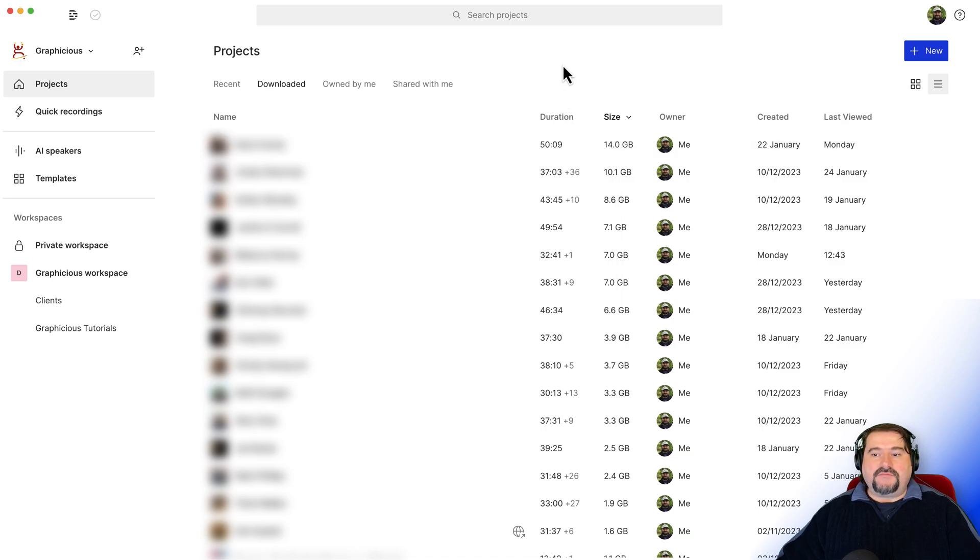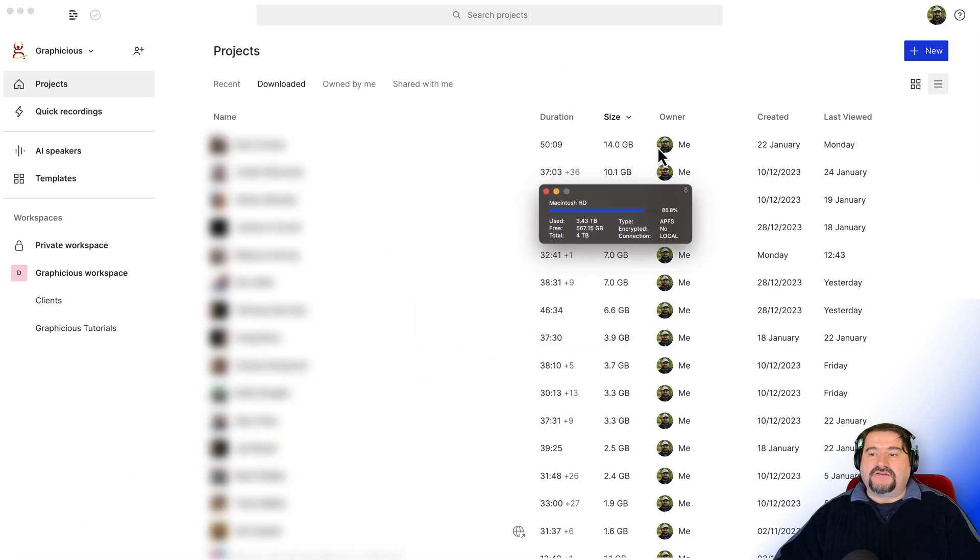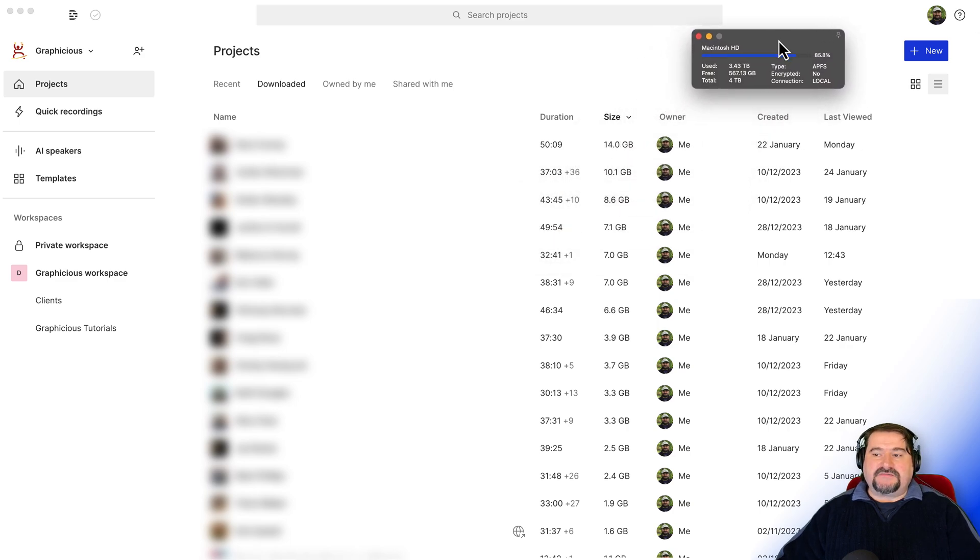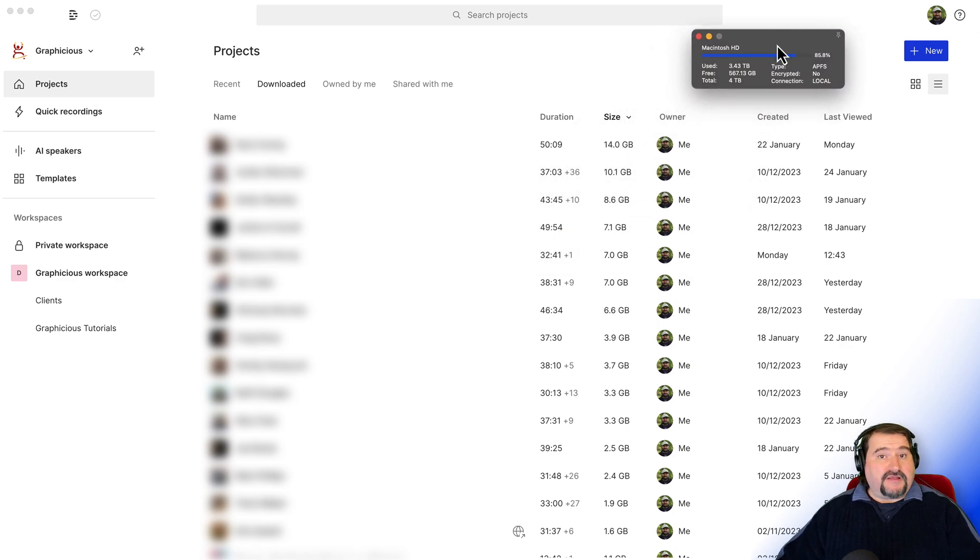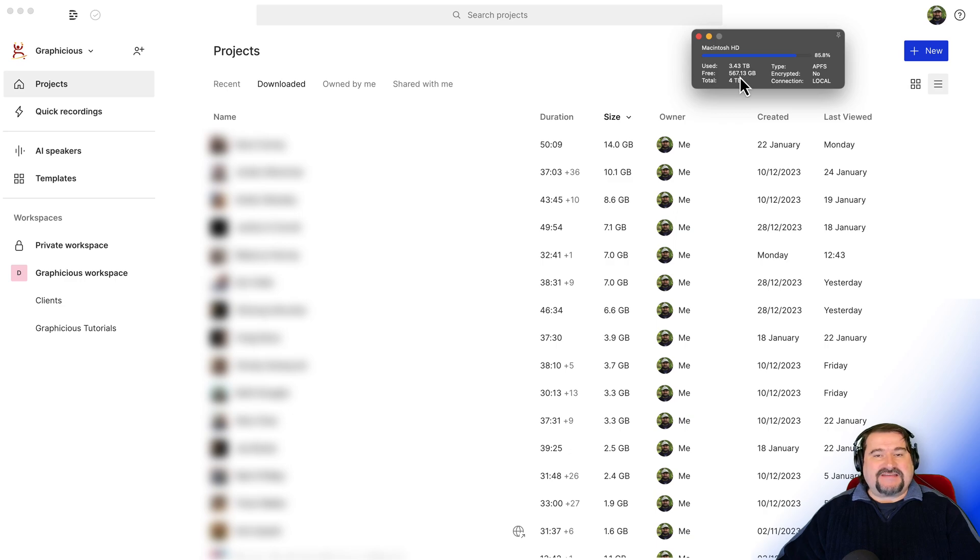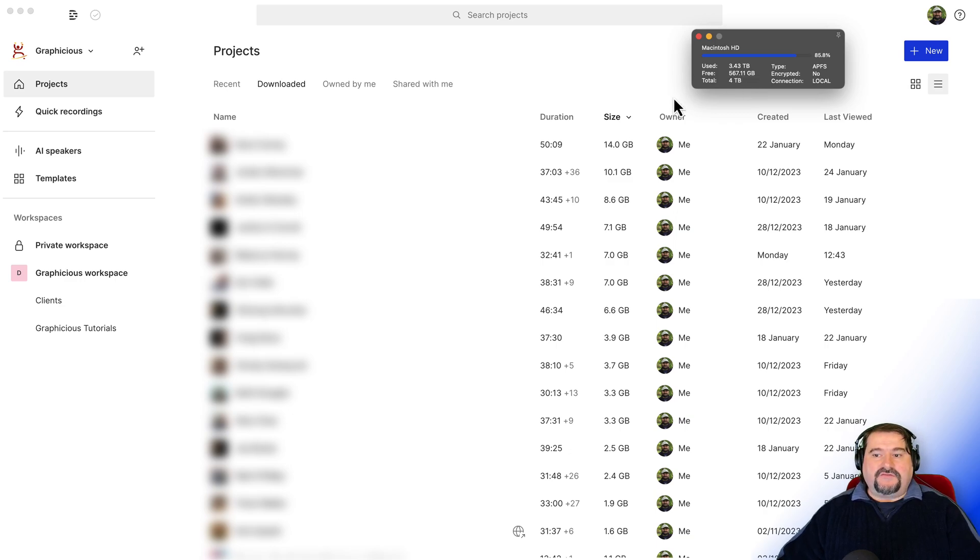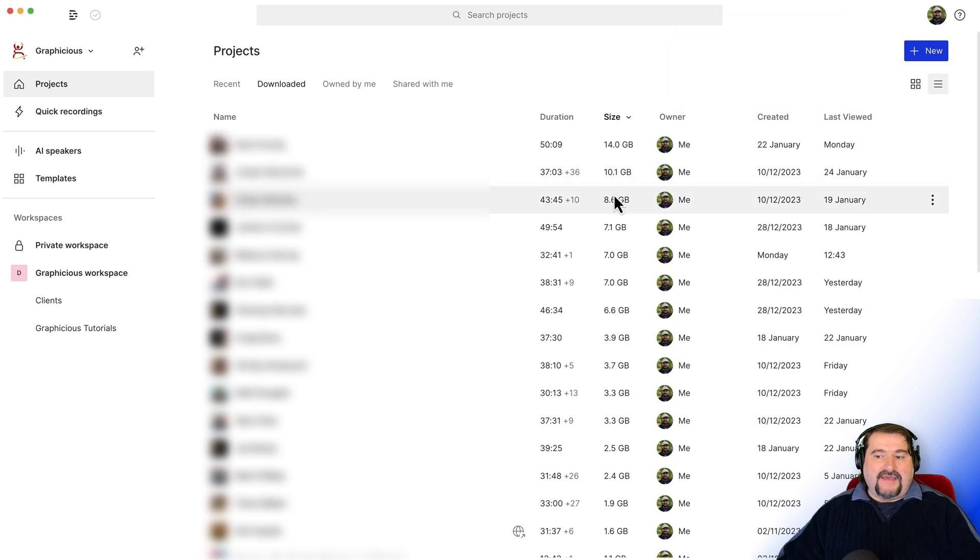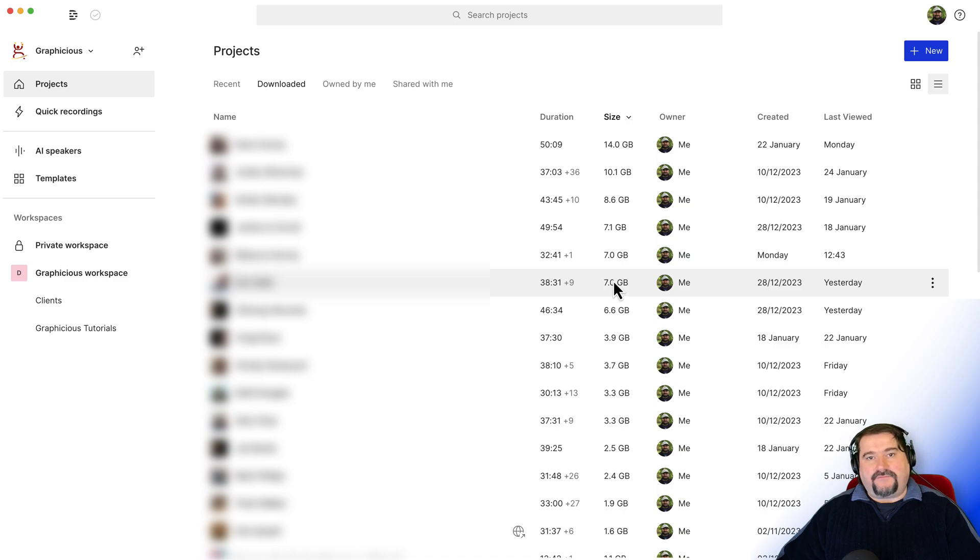So let me show you because I have a little widget here on my Mac that shows me how much disk space I have free. So I'm kind of running out now, 567 gigabytes free. So what I'm going to do is look at this project. The top one is 14 gigabytes. The other one is 10, 8, 7, and so on. These are fairly big projects.